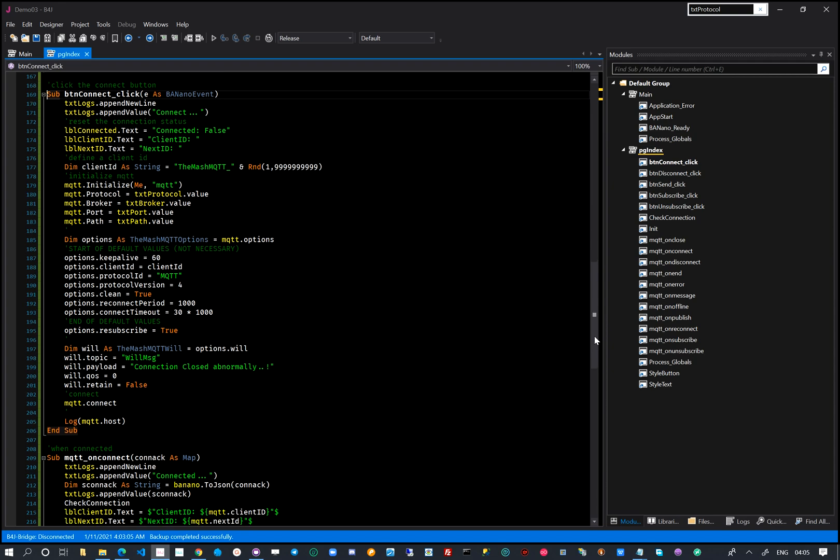We connect with credentials we have been provided. For now we are exploring freely publicly available MQTT brokers.